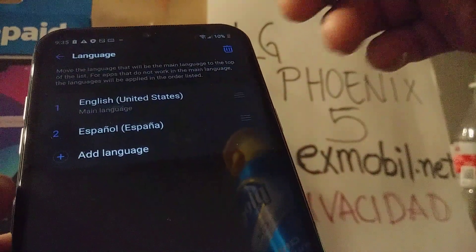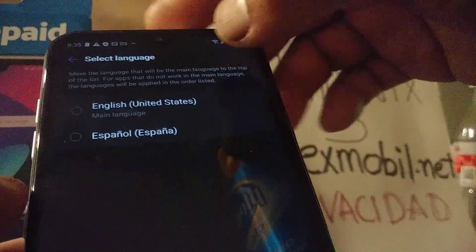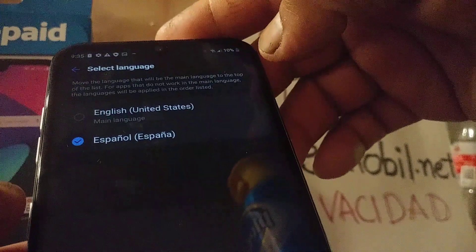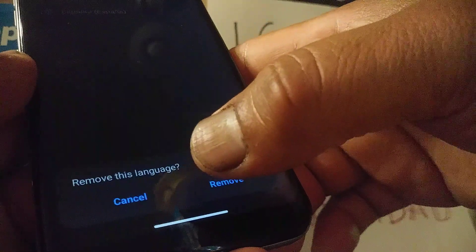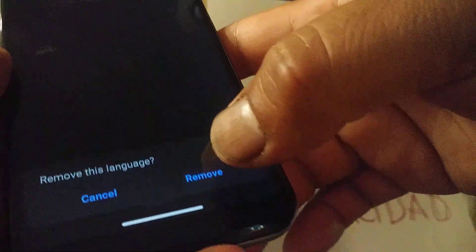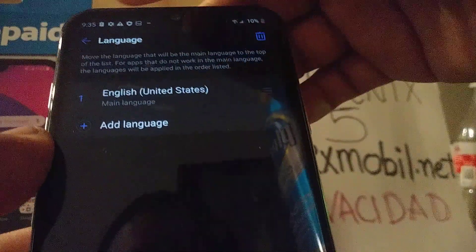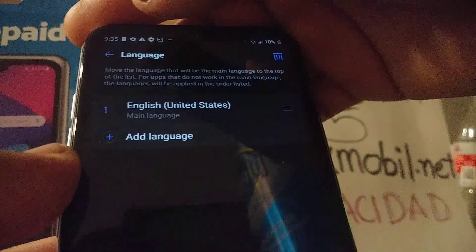If you want to delete any language, touch this option and select the language you want to delete. Go to the bottom of the screen, select Remove, and then hit Remove. The second language has been removed from your phone settings.